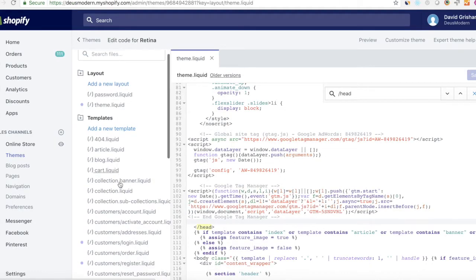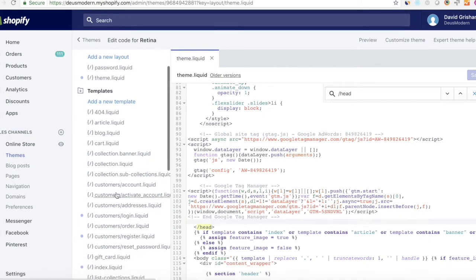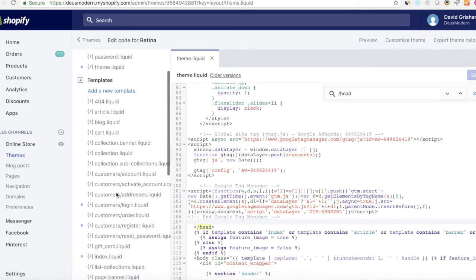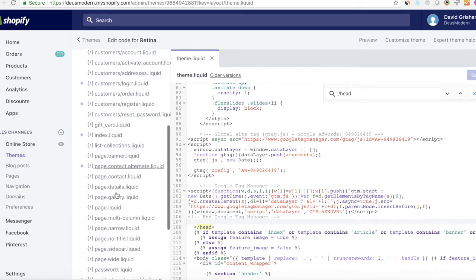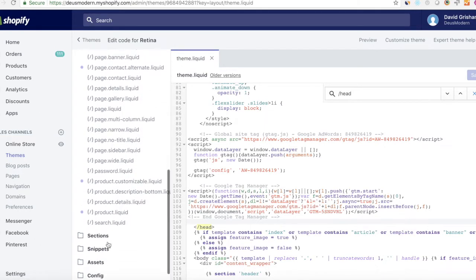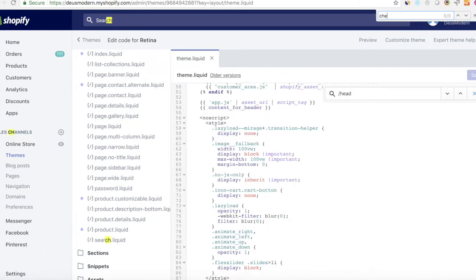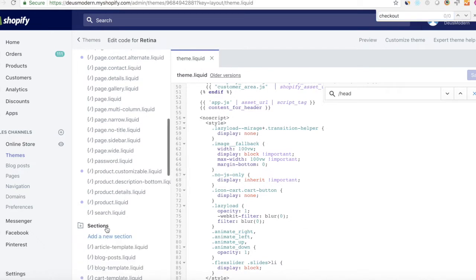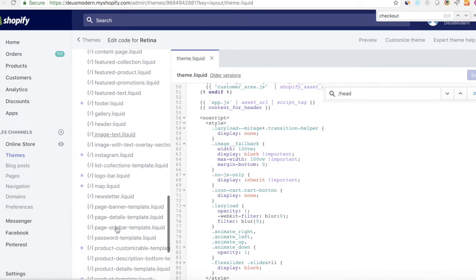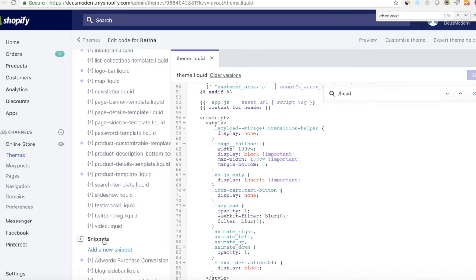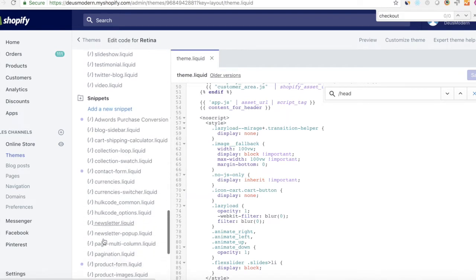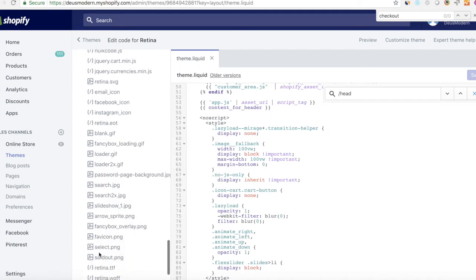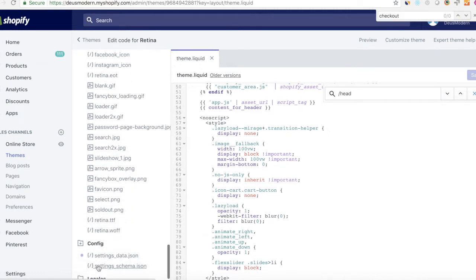And then the next step is going to be to go in to the checkout.liquid file. If you are a Shopify premium member, you will have a checkout.liquid file and you will need to insert the Google Tag Manager snippet as high in the header as possible in the checkout.liquid file as well. If you're not a Shopify premium member, you will not have the checkout.liquid file and you can skip this step.